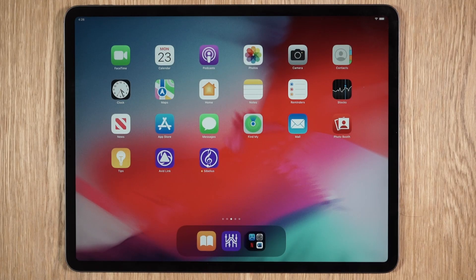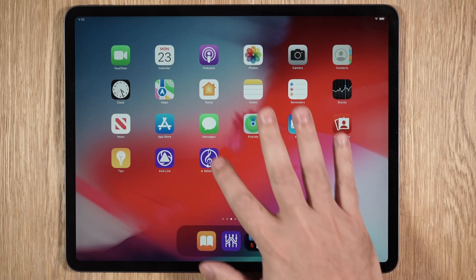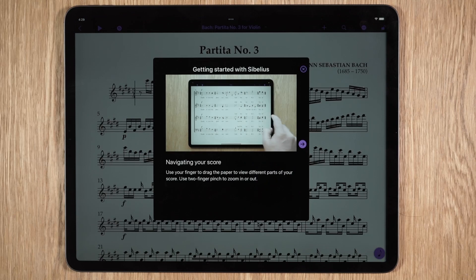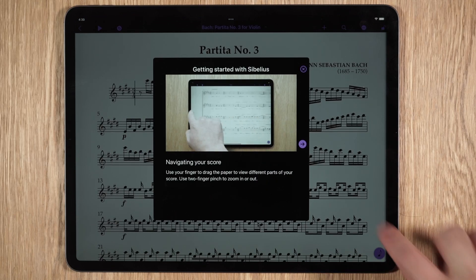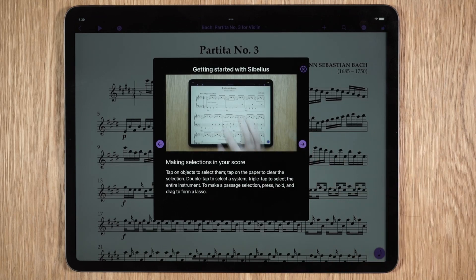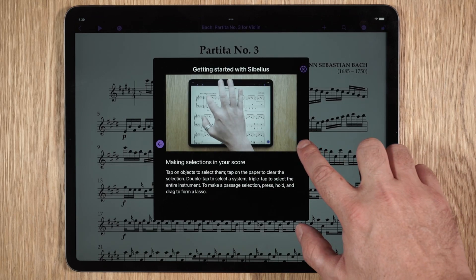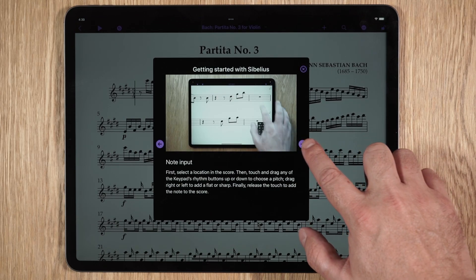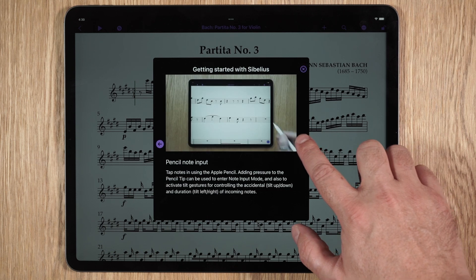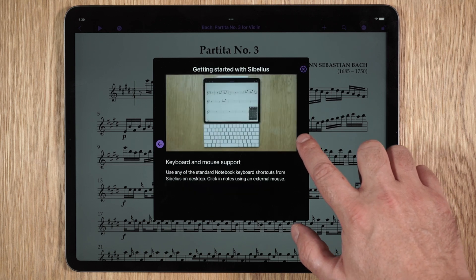Once you've downloaded Sibelius onto your mobile device, launch the app and you'll be presented with short clips on navigating around the app, inputting notes, making selections, and using peripheral devices.